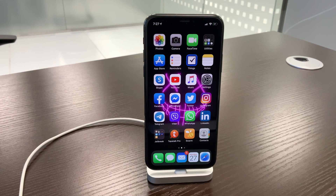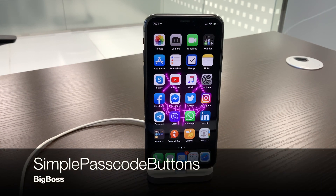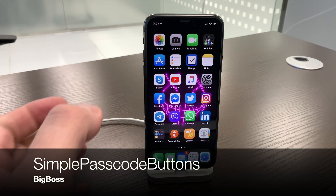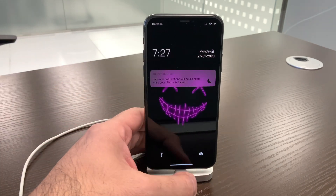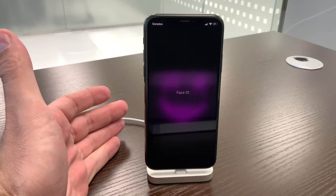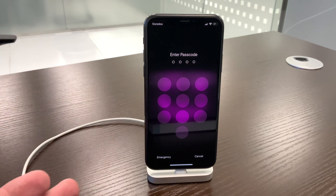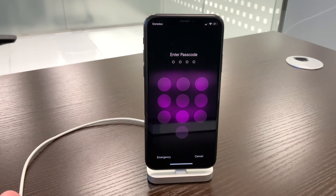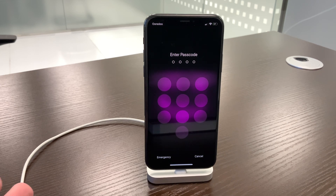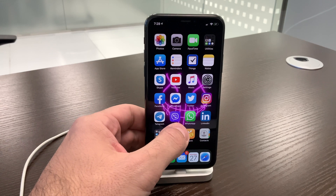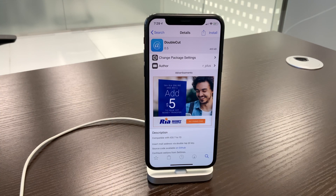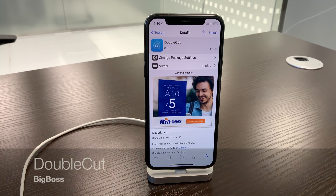Tweak number one is called Simple Passcode Buttons. When you lock your device and swipe up to unlock it, this tweak removes the numbers and letters from the passcode screen. For goodness' sake, why would I want that? I want to see the numbers and letters. For those of you who like this simplicity, go ahead and install it, but I do not recommend it.